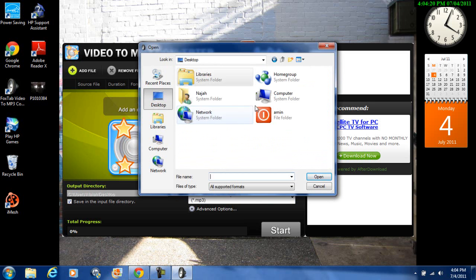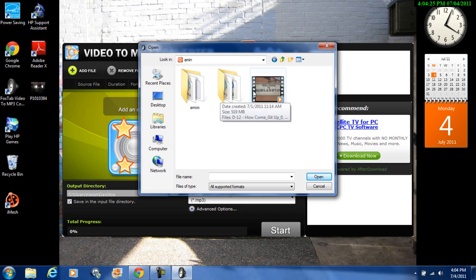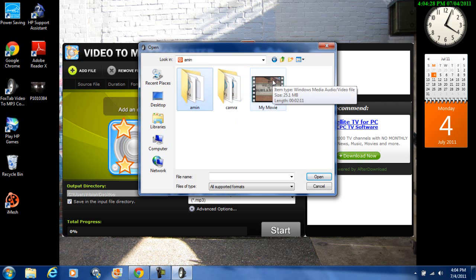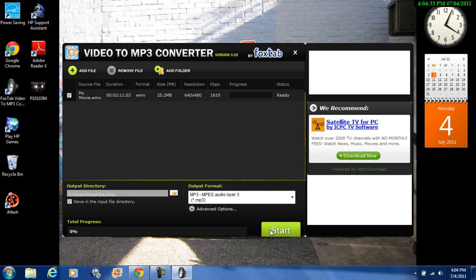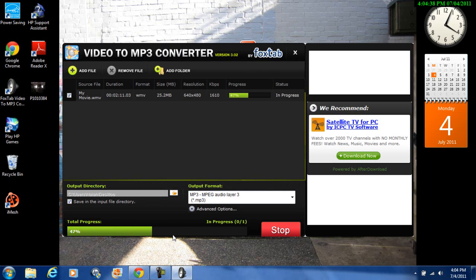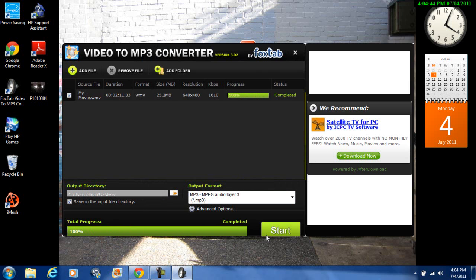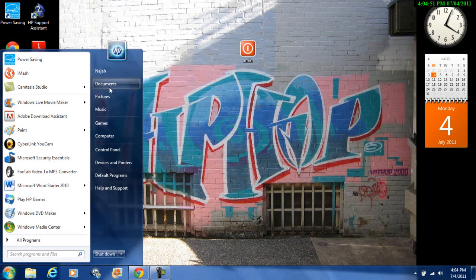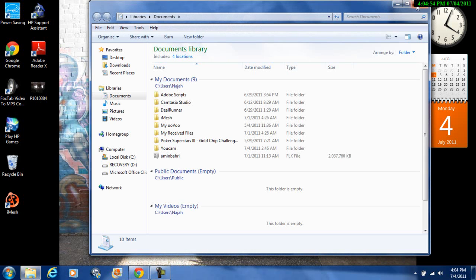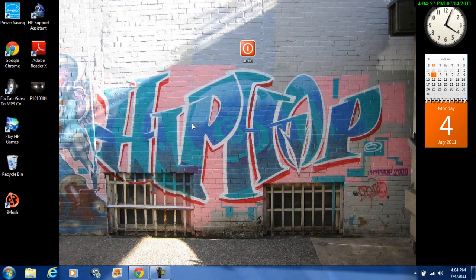Click 'Add File,' find the file you have, click on it, and click 'Open.' Then click 'Start.' The progress bar will go quickly, regardless of your computer. When finished, find the file wherever you saved it — I saved mine in Documents.